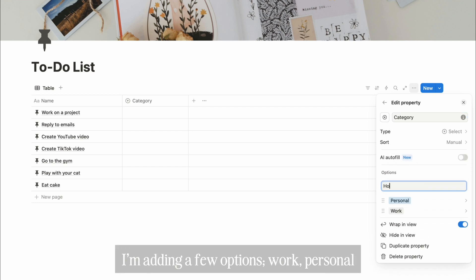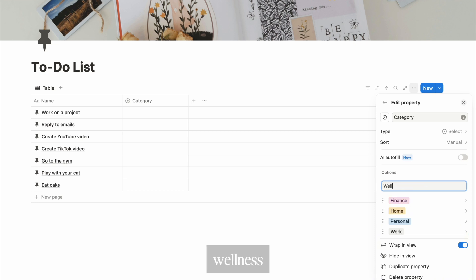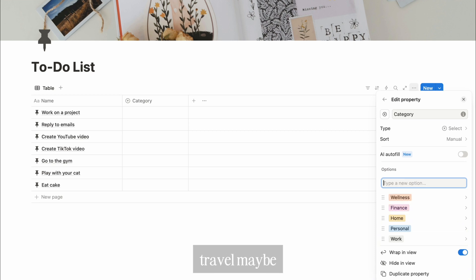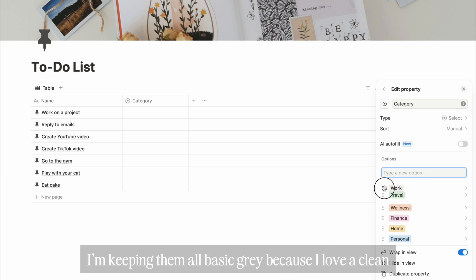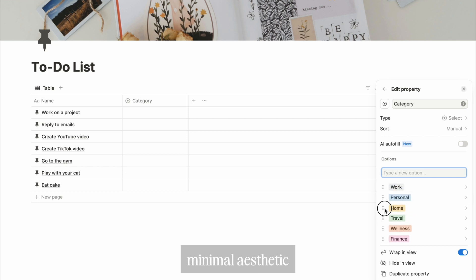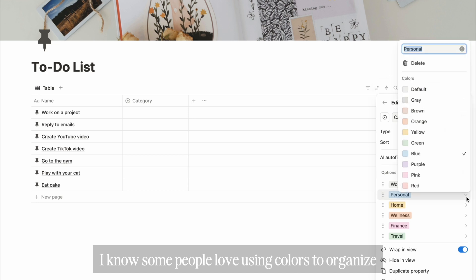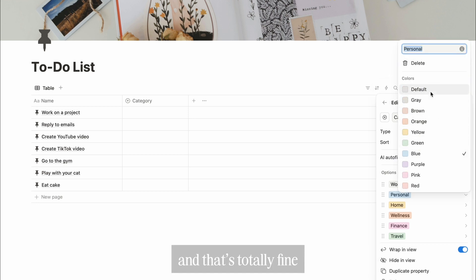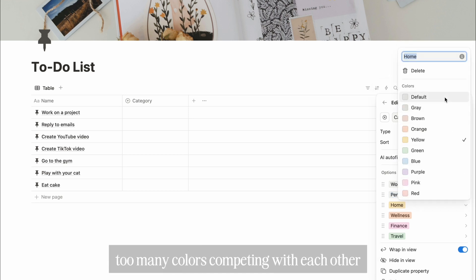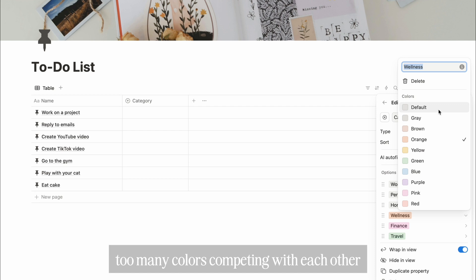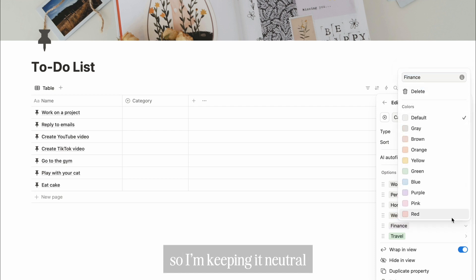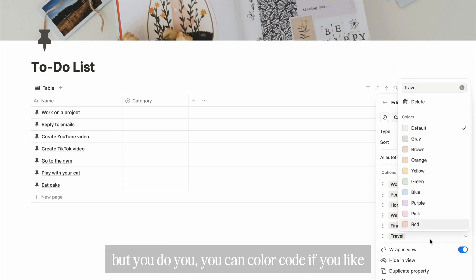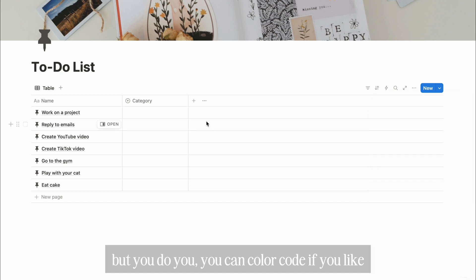Work, personal, home, finance, wellness, travel maybe. Instead of color coding them, I'm keeping them all basic gray because I love a clean, minimal aesthetic. I know some people love using colors to organize and that's totally fine, but for me, too many colors competing with each other kind of stresses my brain out. So I'm keeping it neutral. But you do you. You can color code if you like.